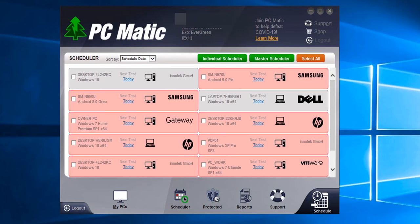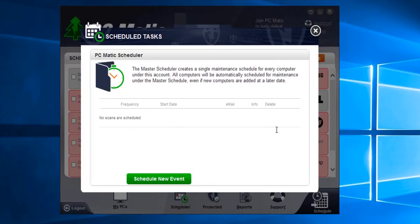For this demonstration, we are going to set a master schedule. To do that, we click the Master Scheduler button. To schedule a new master scan, we click the Schedule New Event button.